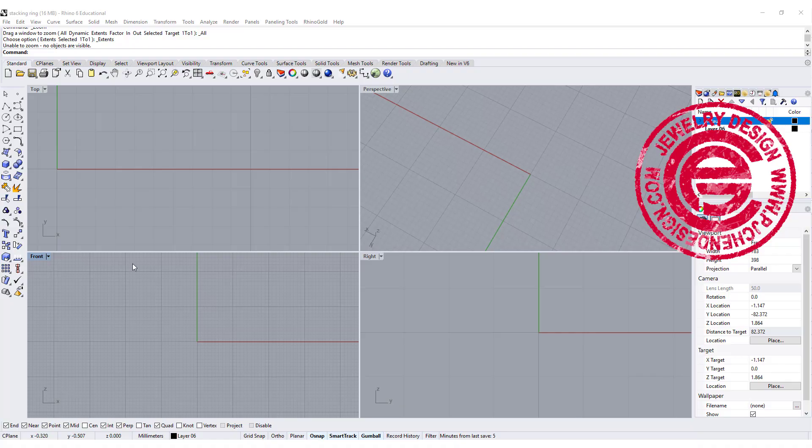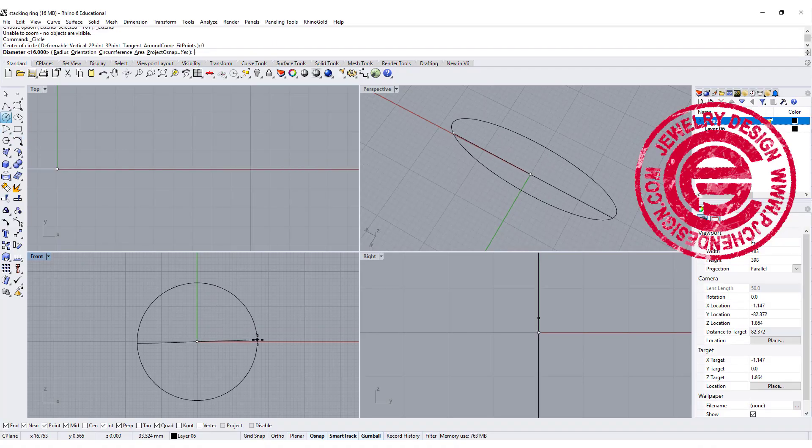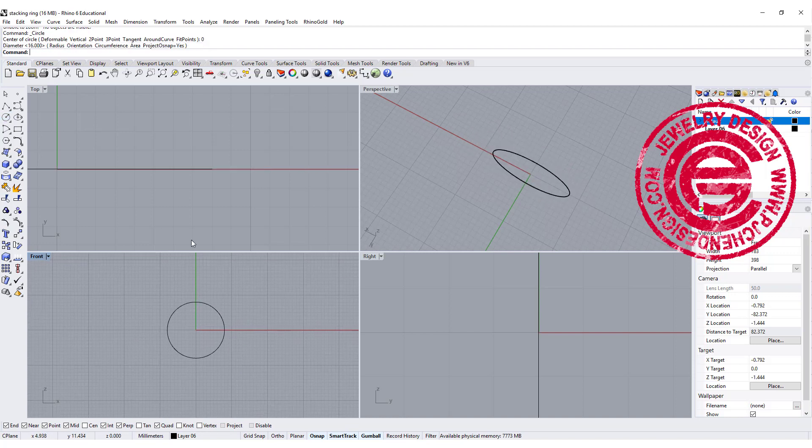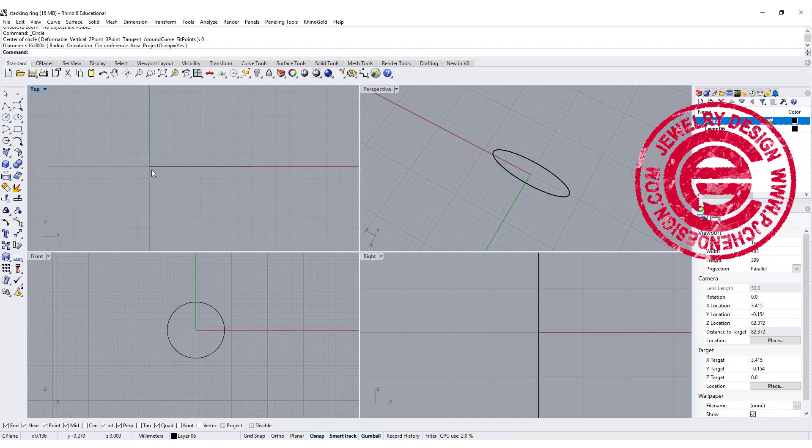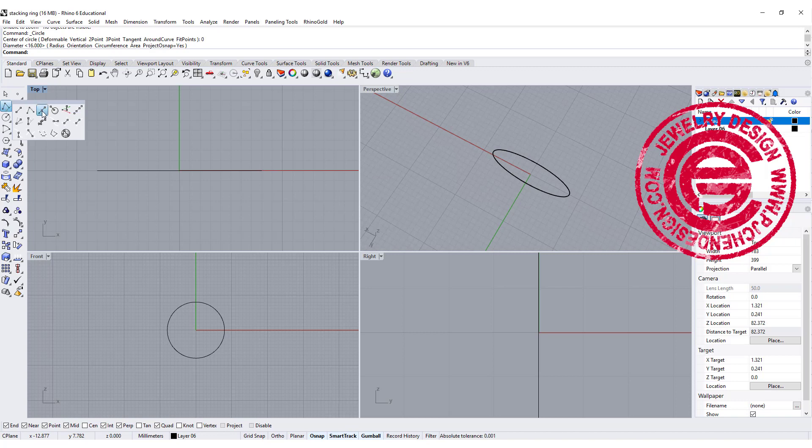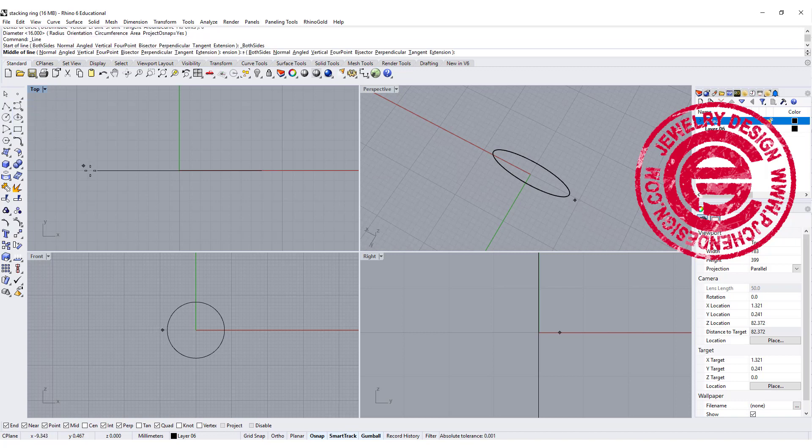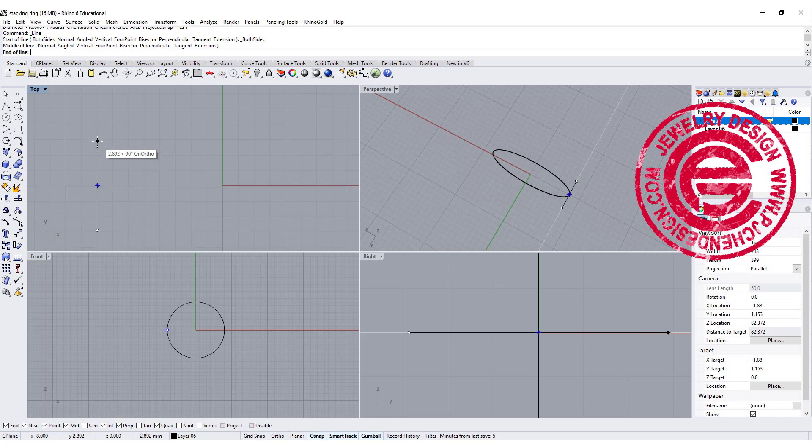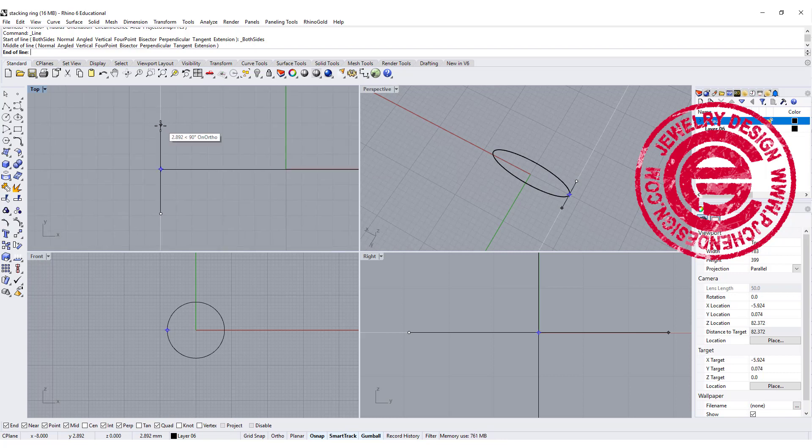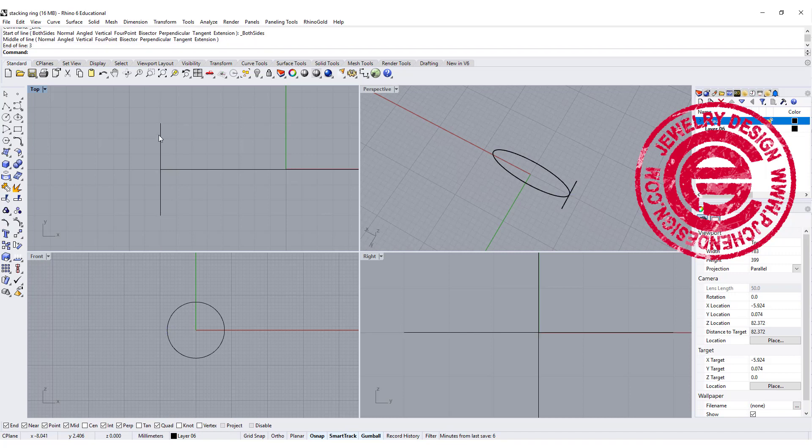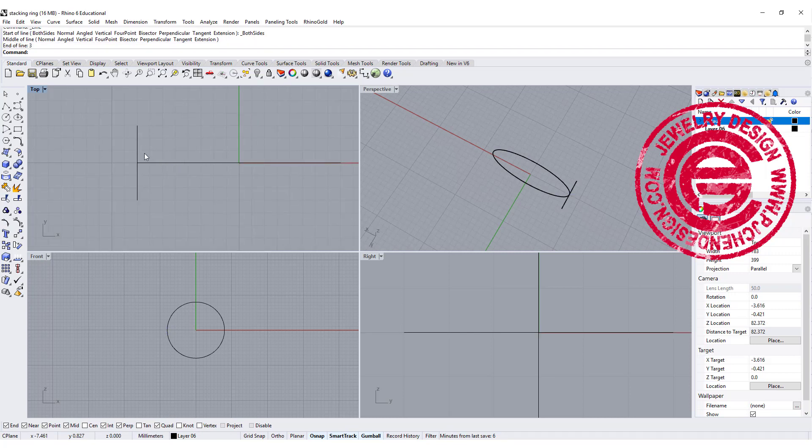We are going to start the ring at the front view and decide what ring size we are doing. Size 16 is fine like what I do usually. Then we want to draw a line from the center, snapping into this quadrant. Depending on how big you want it, I'm going to have roughly about six millimeter width when they're all stacking together, so I want to have three on each side.